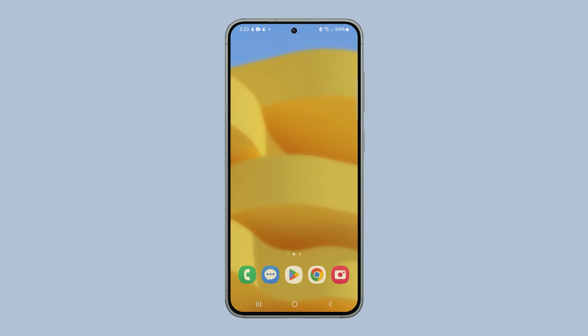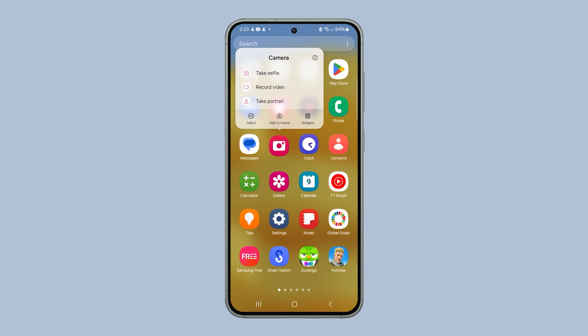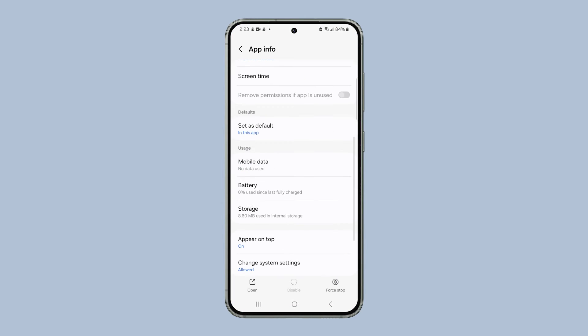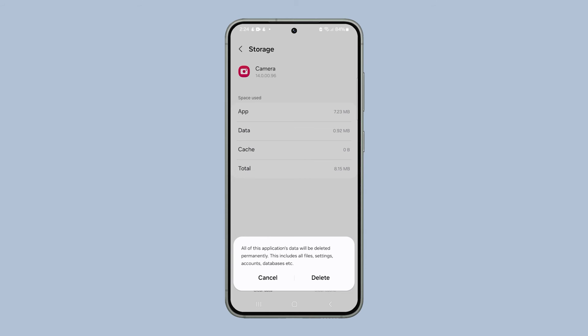To do that, just tap and hold the camera icon until the options menu shows. Tap the app info icon and select storage. Tap clear cache and then tap clear data. Tap delete to confirm.